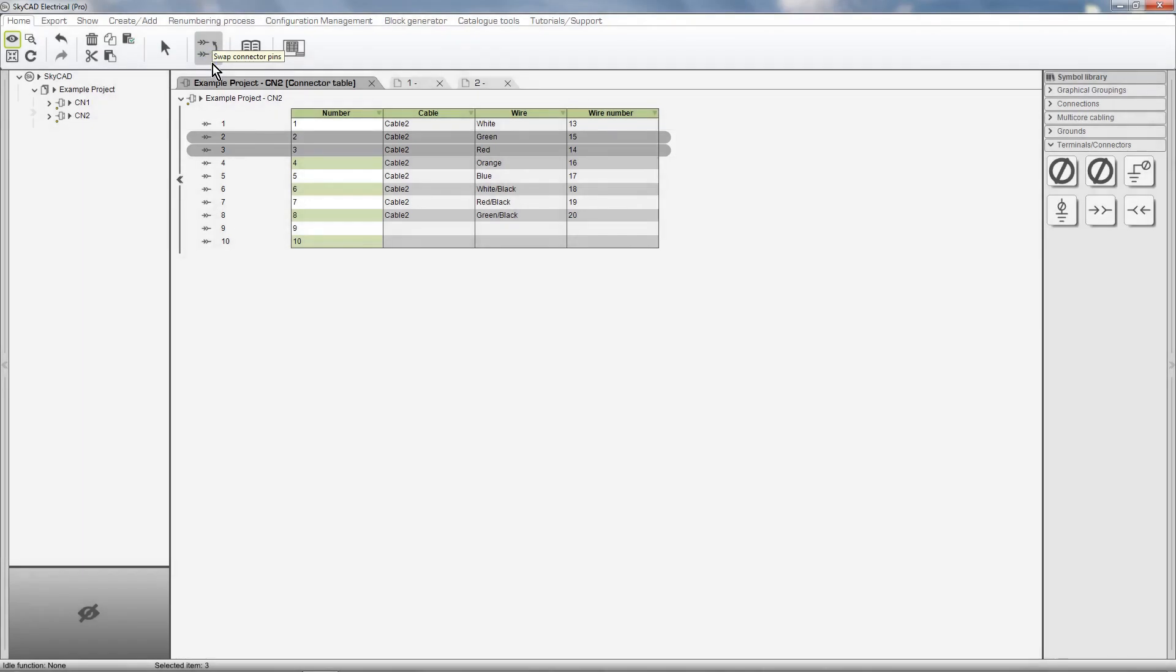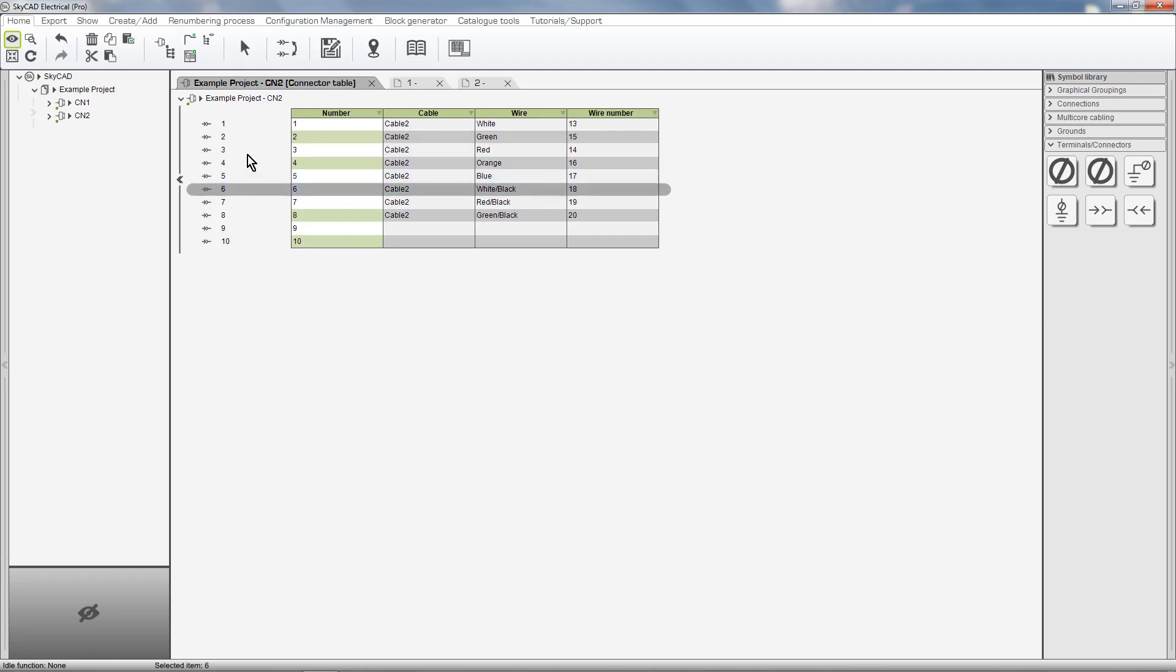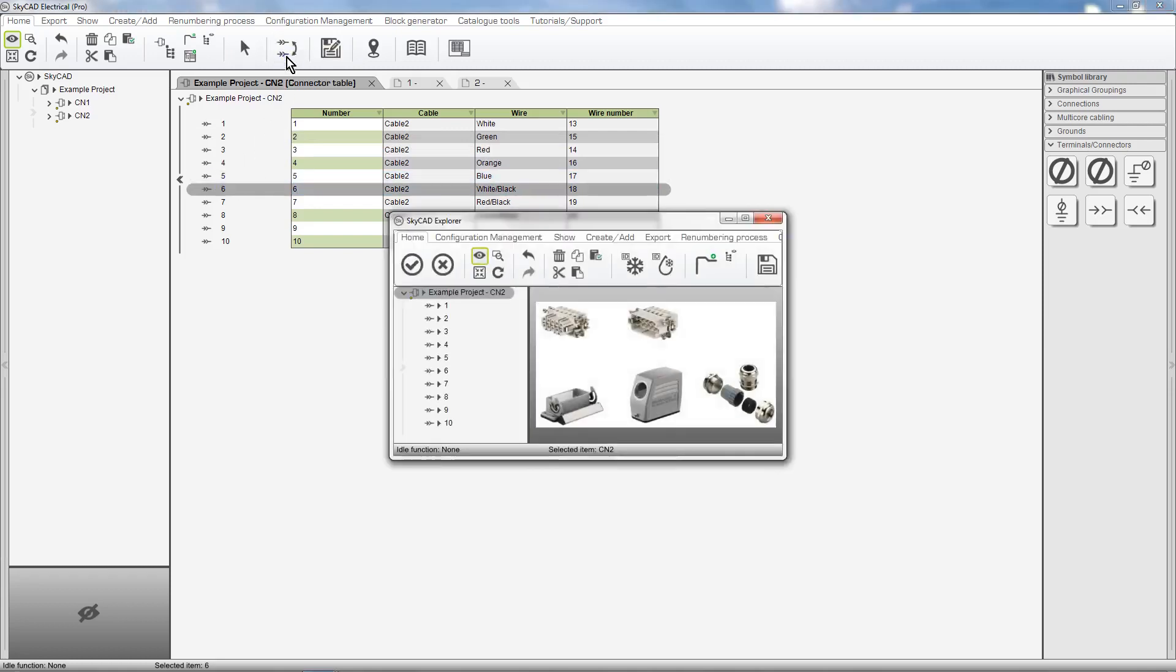Another way to swap pins is to select only one pin, swap connector pins, then choose the pin you want to swap it with.